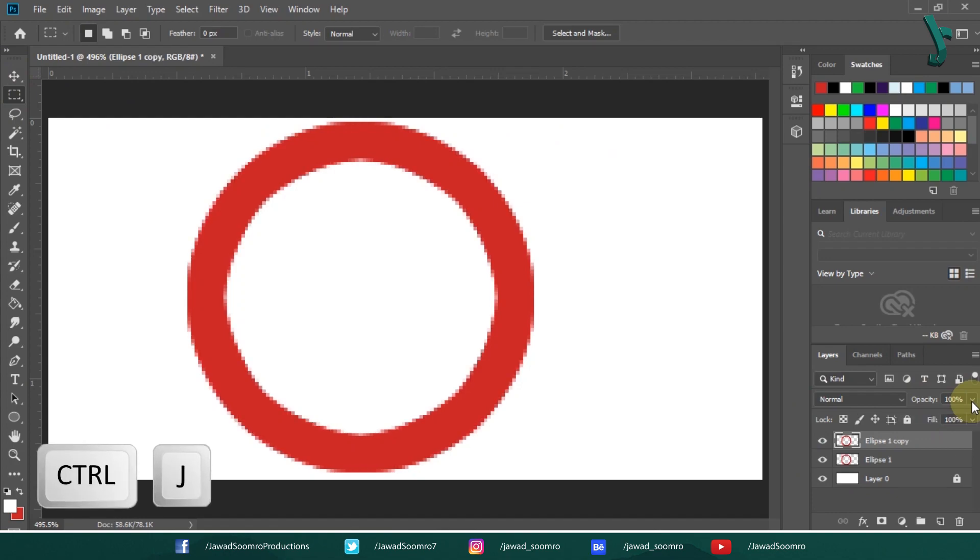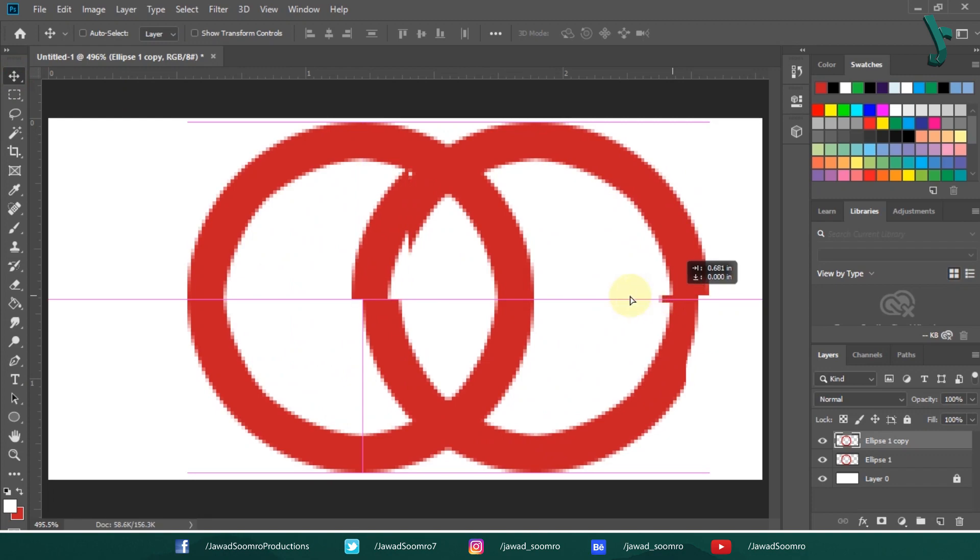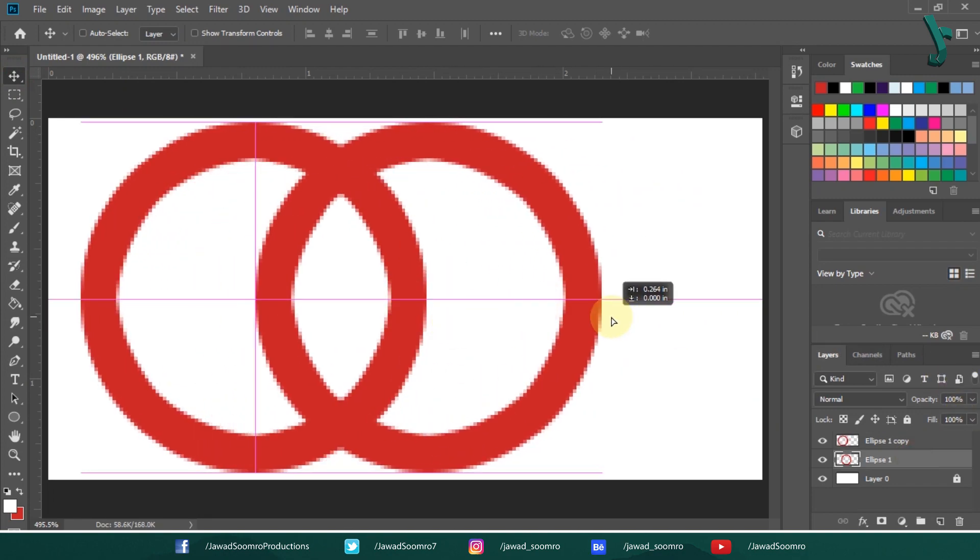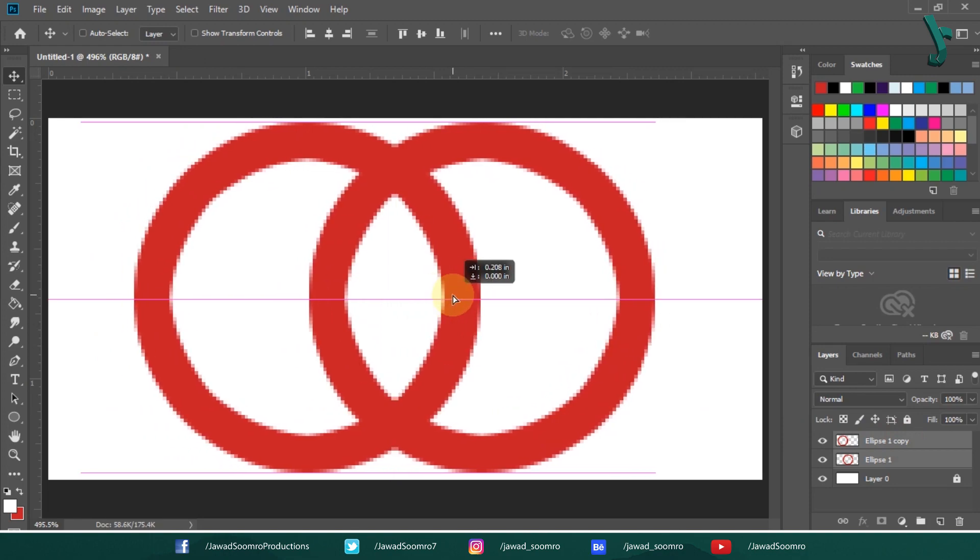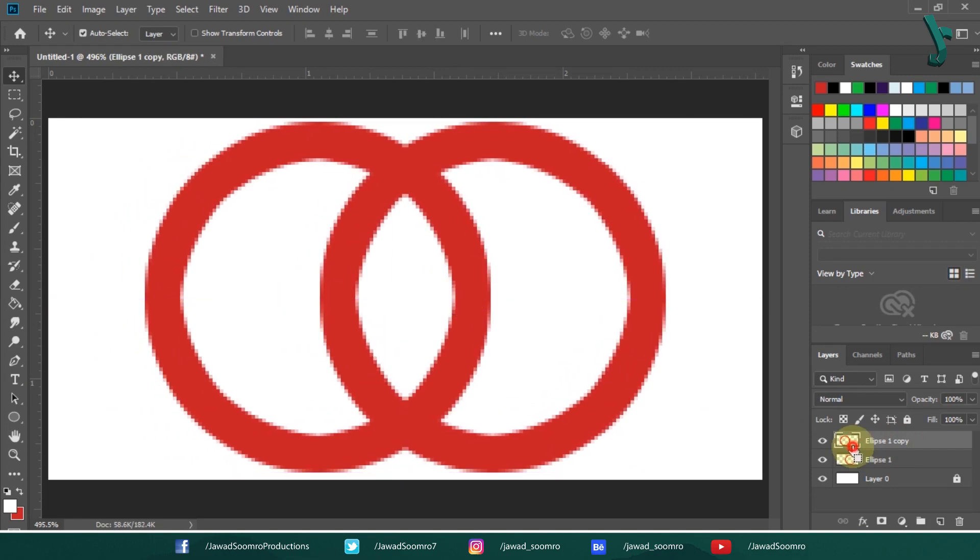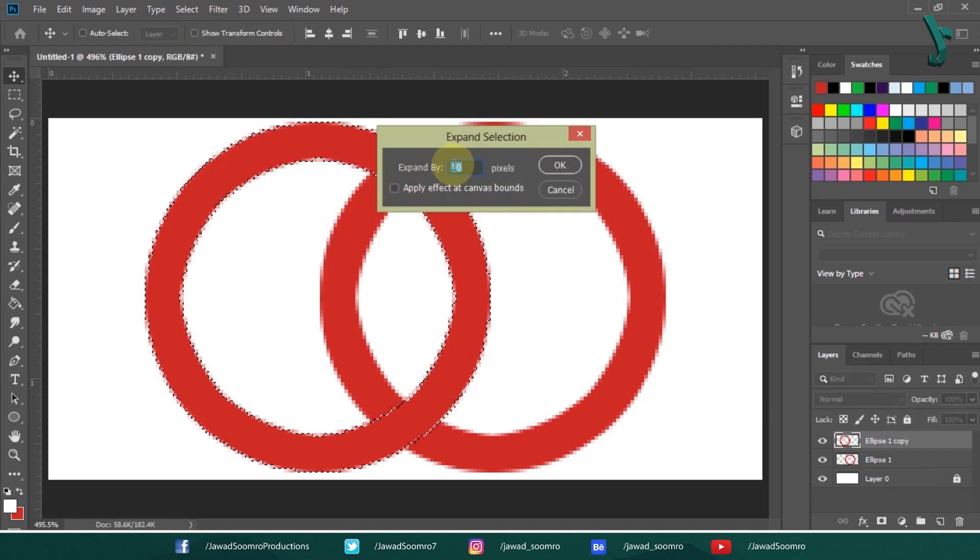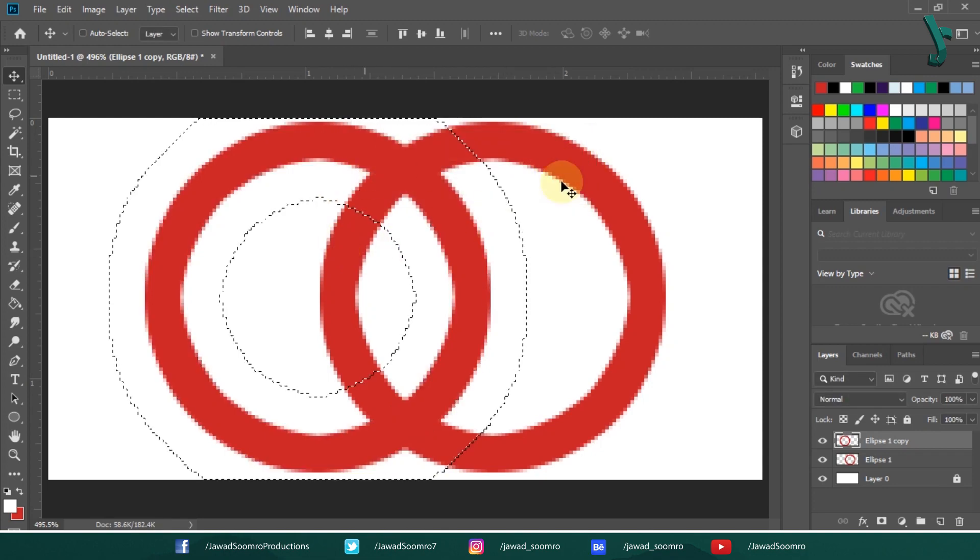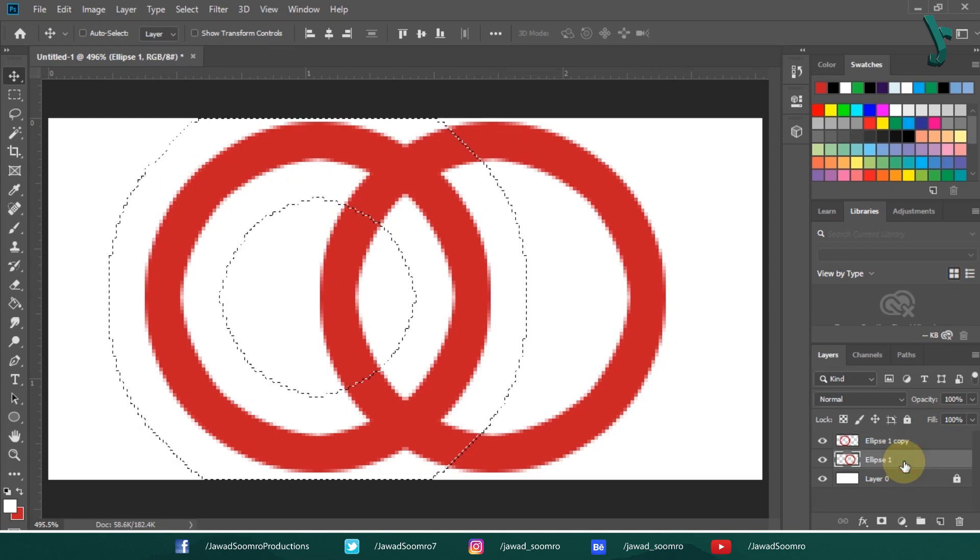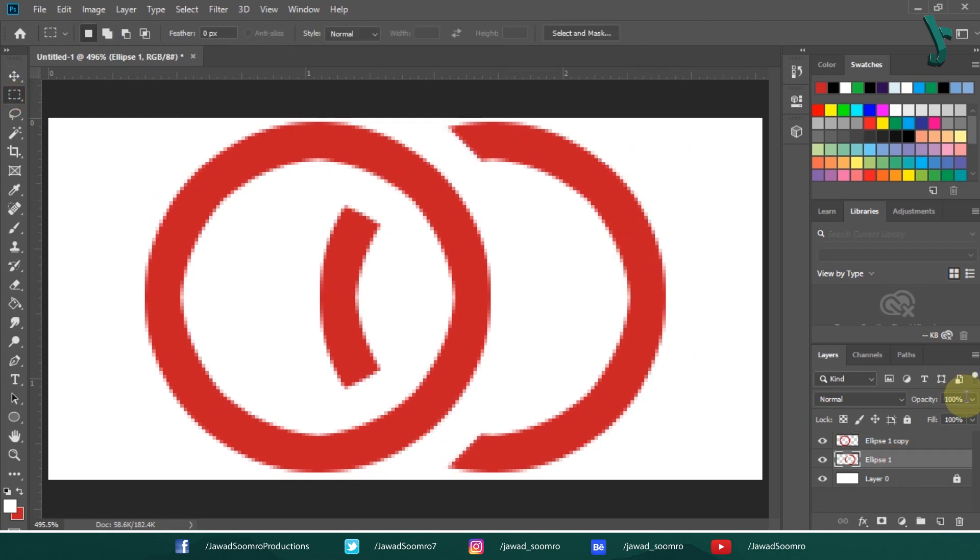I am going to duplicate the layer by pressing CTRL J. I am going to place these shapes on opposite sides, leaving the intersection point. Now, let's CTRL click on the thumbnail of top layer. Let's go to SELECT, MODIFY then EXPAND. Choose 10 pixels. Click the bottom layer and press DELETE. Congratulations! You had made your logo.